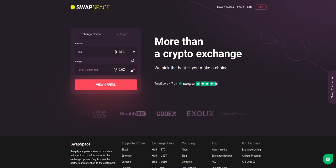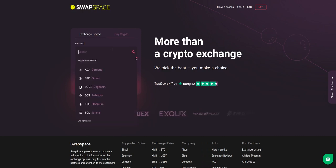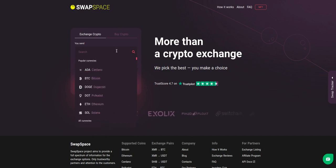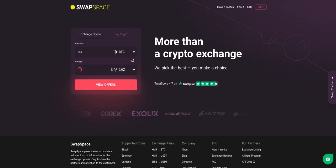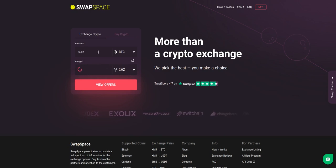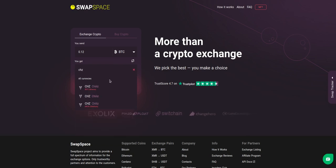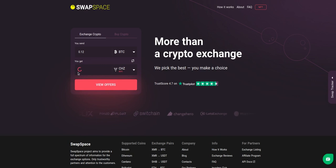On SwapSpace homepage choose the currency you are willing to swap in the you send section. Pick it in the drop-down list or use the search bar. Just start printing the name or ticker of the cryptocurrency. Next, enter the number of coins you want to exchange. Now, select CHZ in you get section. You can also use the search bar. You will instantly see the approximate amount of CHZ you will receive.